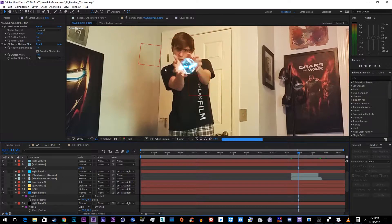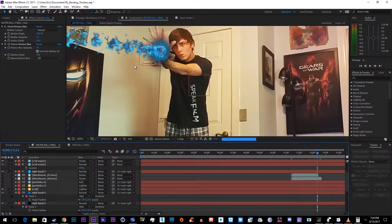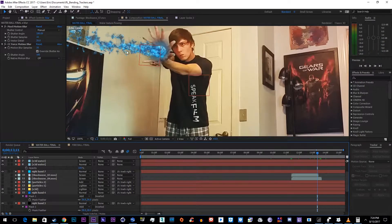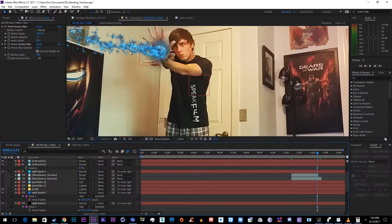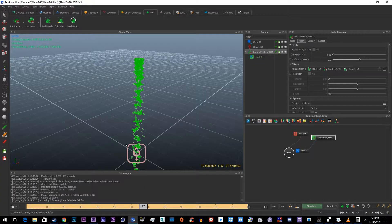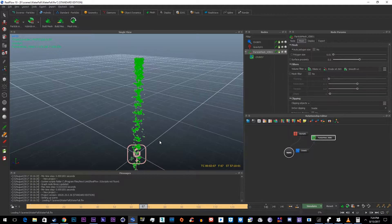On some of the frames a double frame happens and we want to avoid that because it just looks really bad in the render. I know this was a really crappy render and I'm sorry for that.